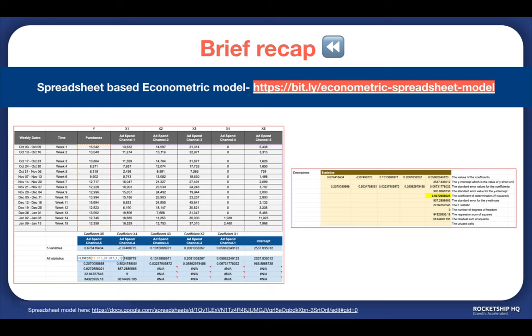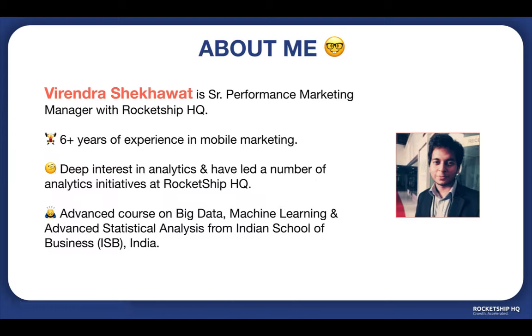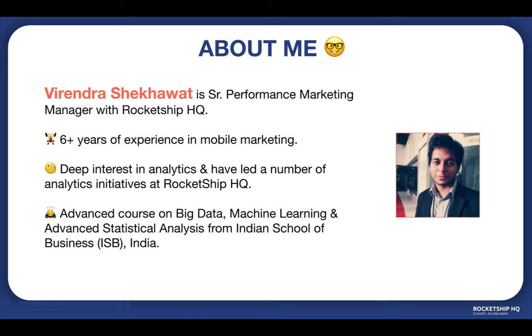The spreadsheet based model we shared in the last video is definitely a great first step. If you haven't checked it out, please go to this link which is visible on the screen. We walk you through exactly how to build a spreadsheet based MMM model based on actual data. Using Robyn, we will talk about how you can go one step further and use Facebook's open source code Robyn to build an MMM.